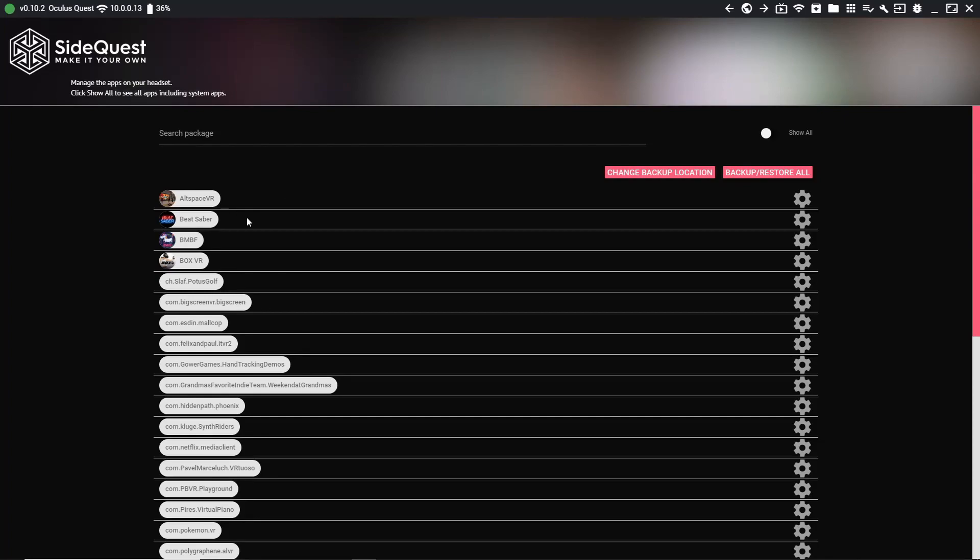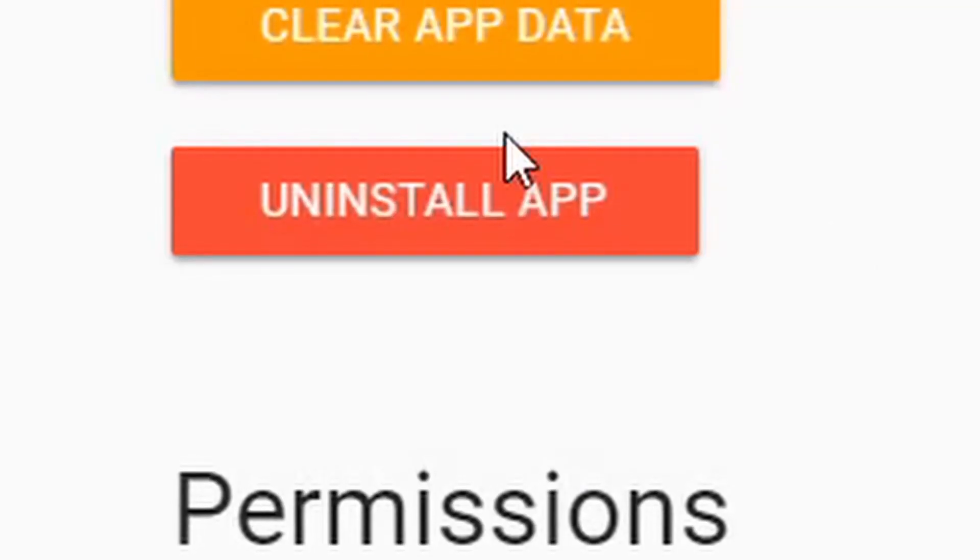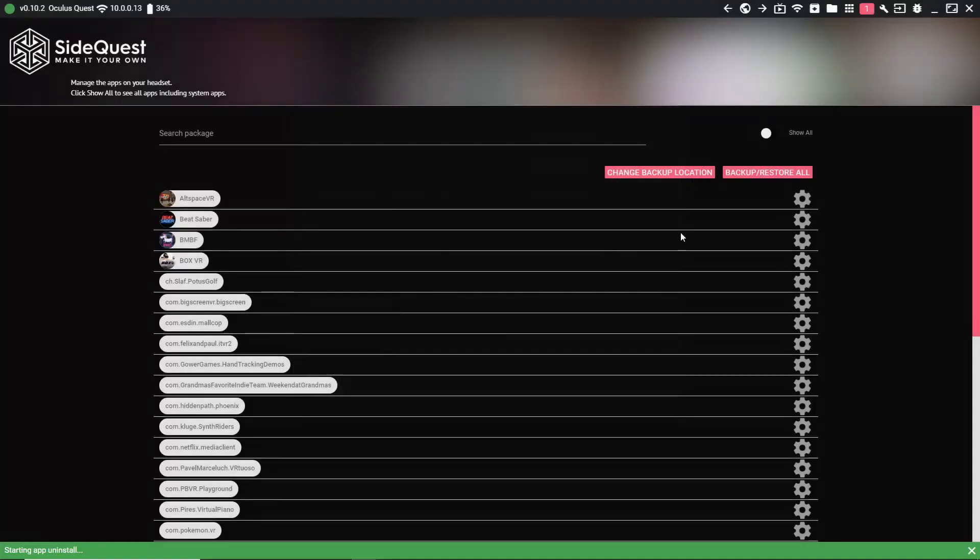In this tutorial I'm assuming that you've already installed BMBF in the past. If you are setting it up for the first time I will do a tutorial on that shortly. Go ahead and click on this little settings cog here and uninstall Beat Saber, and you're also going to do the same thing with BMBF.